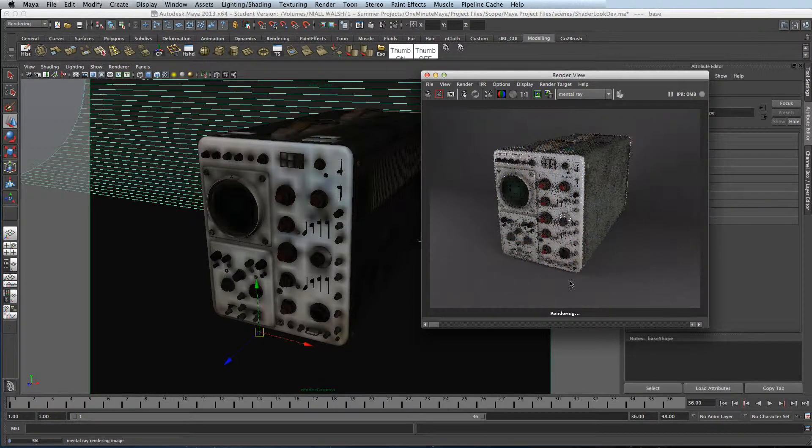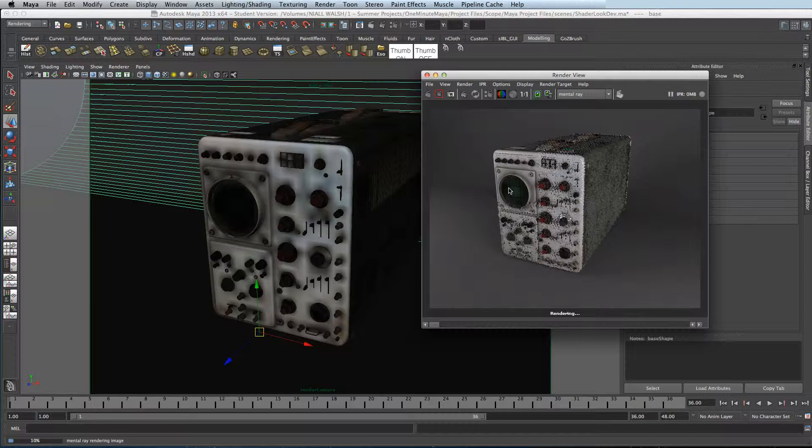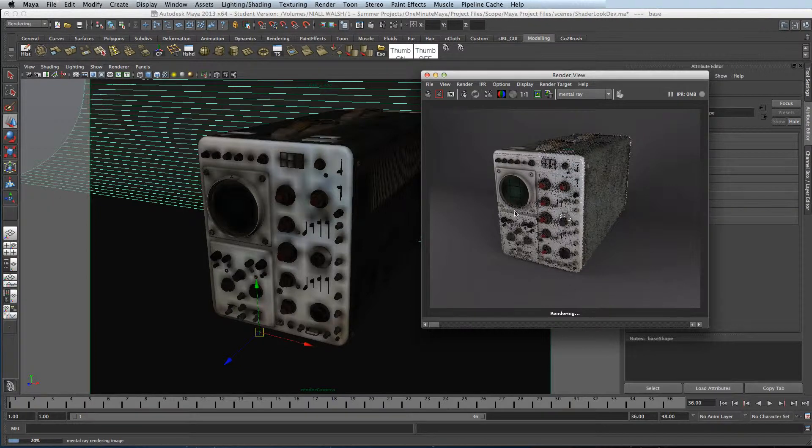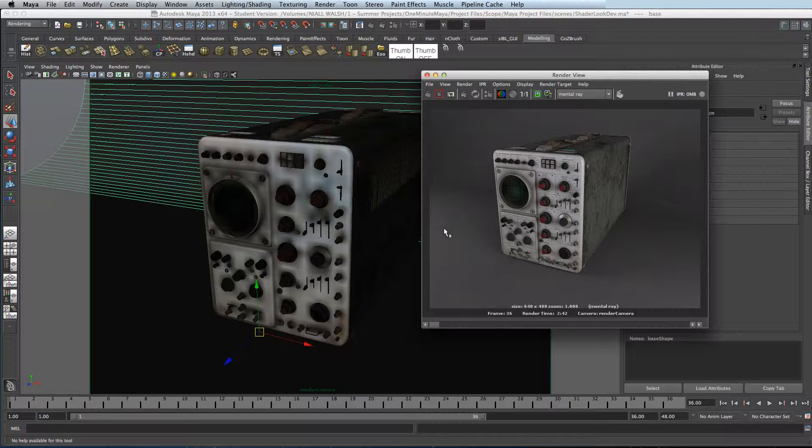As you can see, I'm rendering out my asset. It's calculating the Final Gather before it's actually rendering the actual asset. What we plan to do is bake the Final Gather information so that it doesn't have to rebuild each time we want to render.